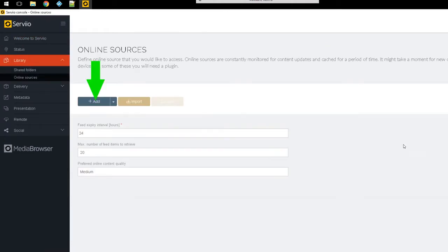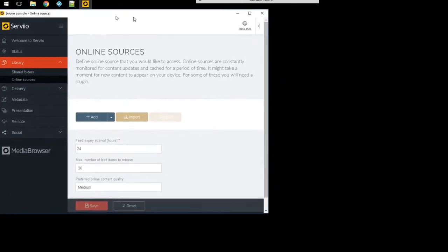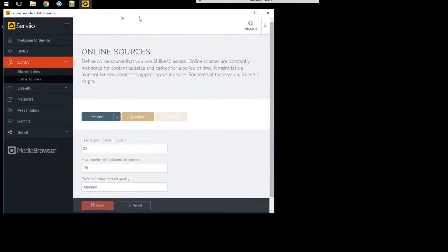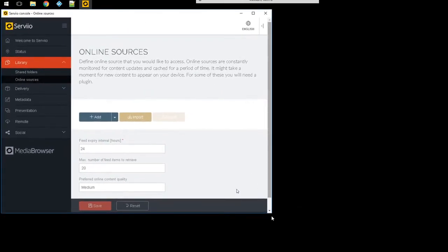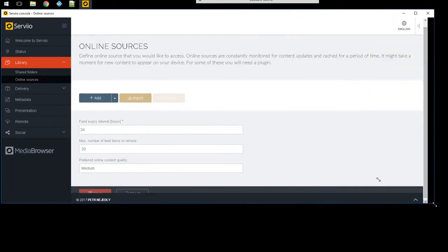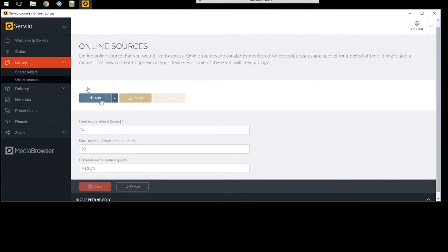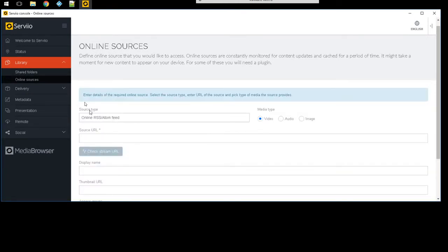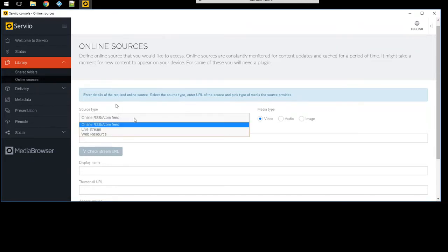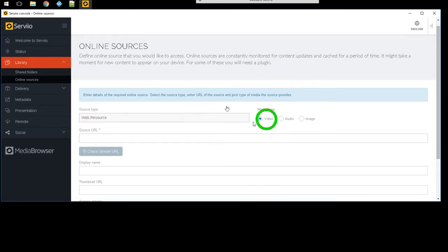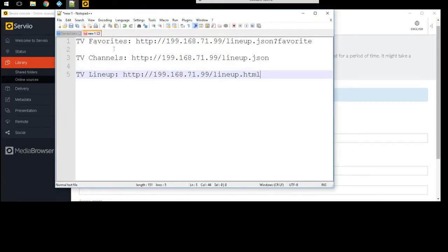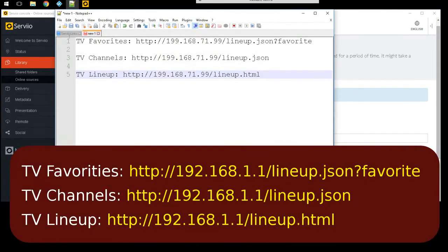So here's this maximized and we're gonna go under library and online sources. You're gonna go ahead and click on add. Under source type you're gonna select web resource, click on that. Select what type of media is gonna be, so you're gonna select video.